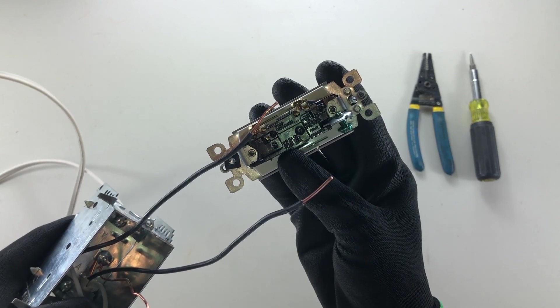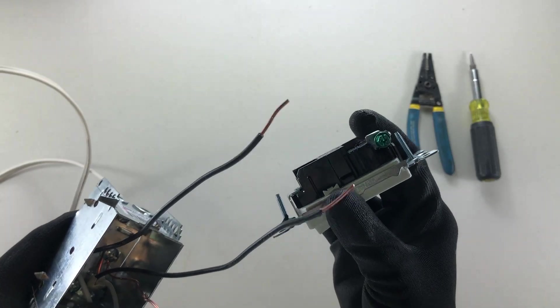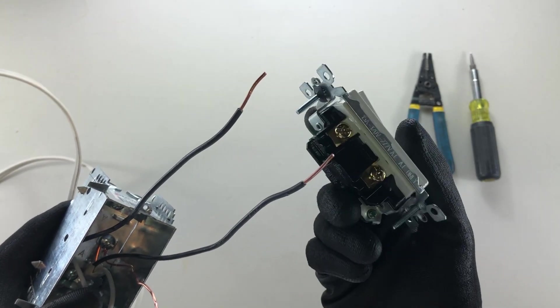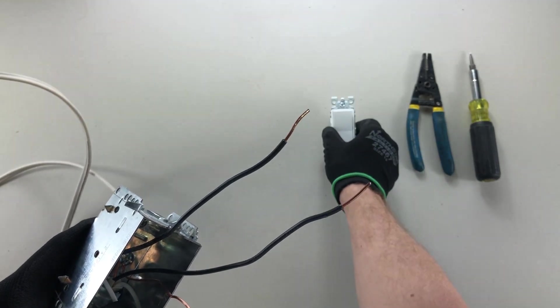Now, I like to strip a little more. I think it helps in making a good connection on these screws. But that's a guideline.